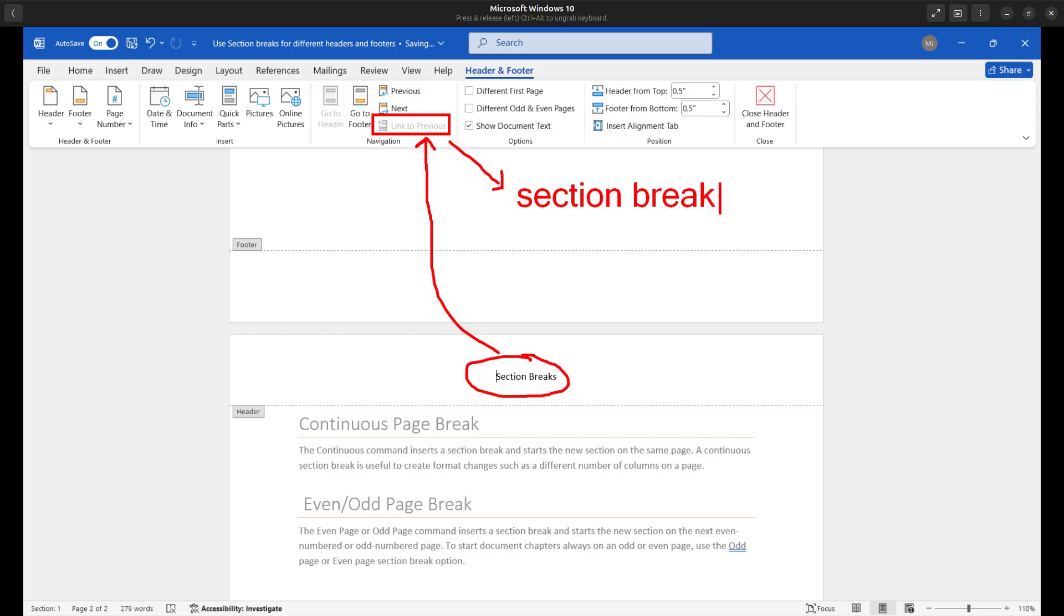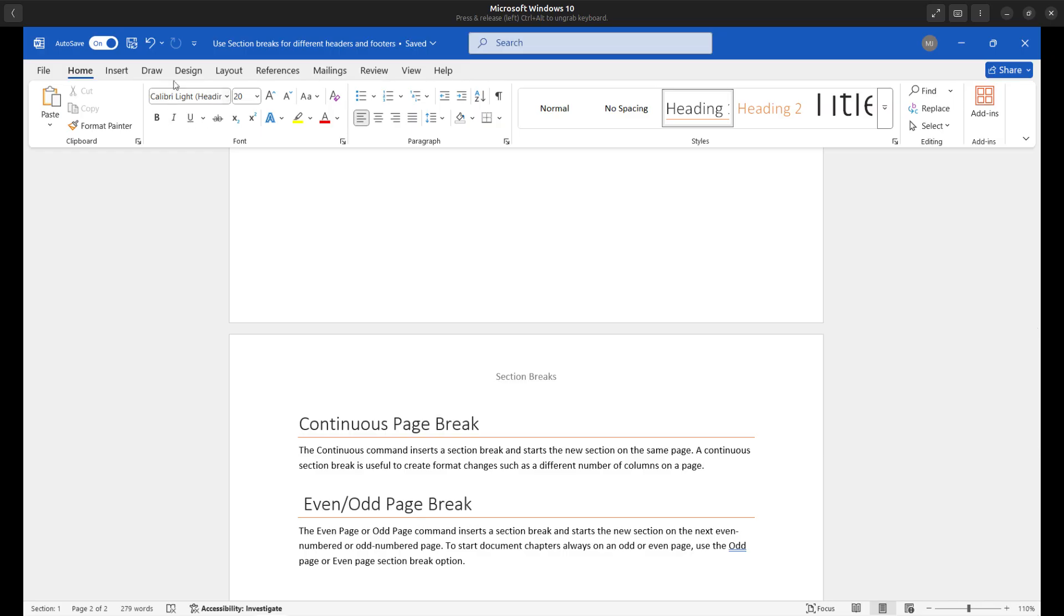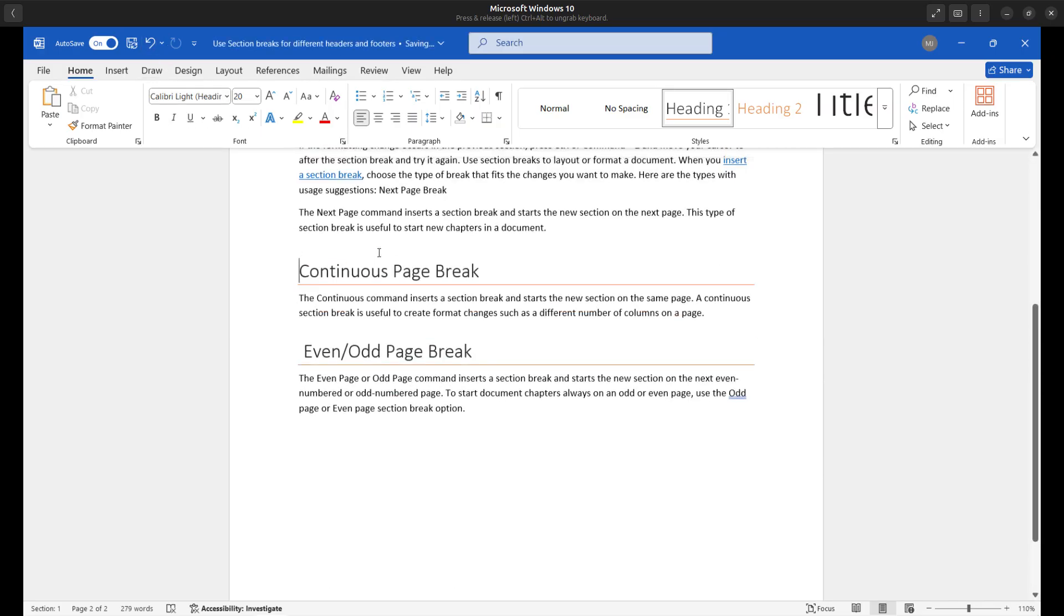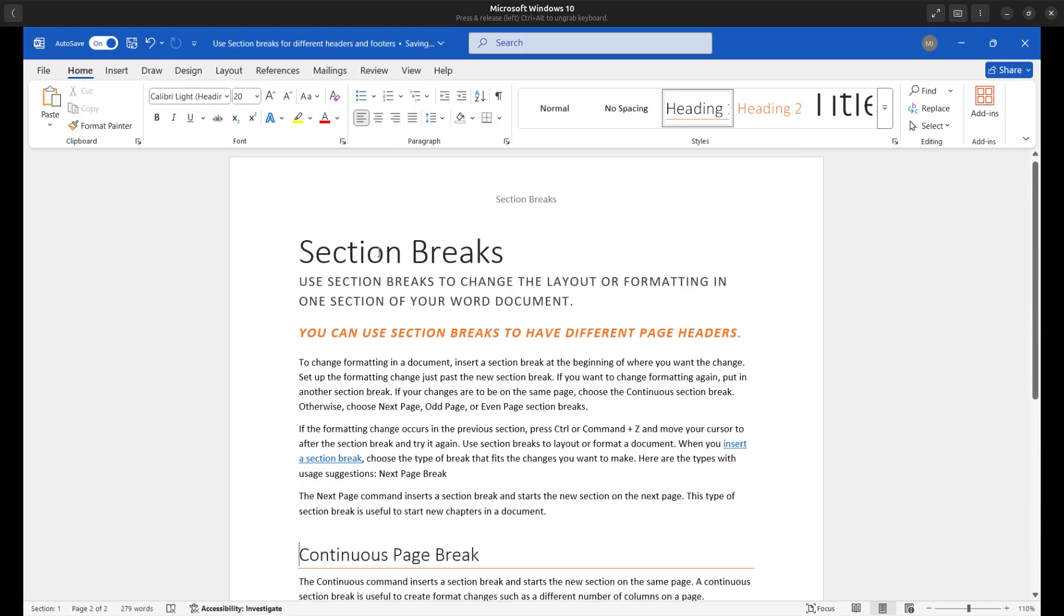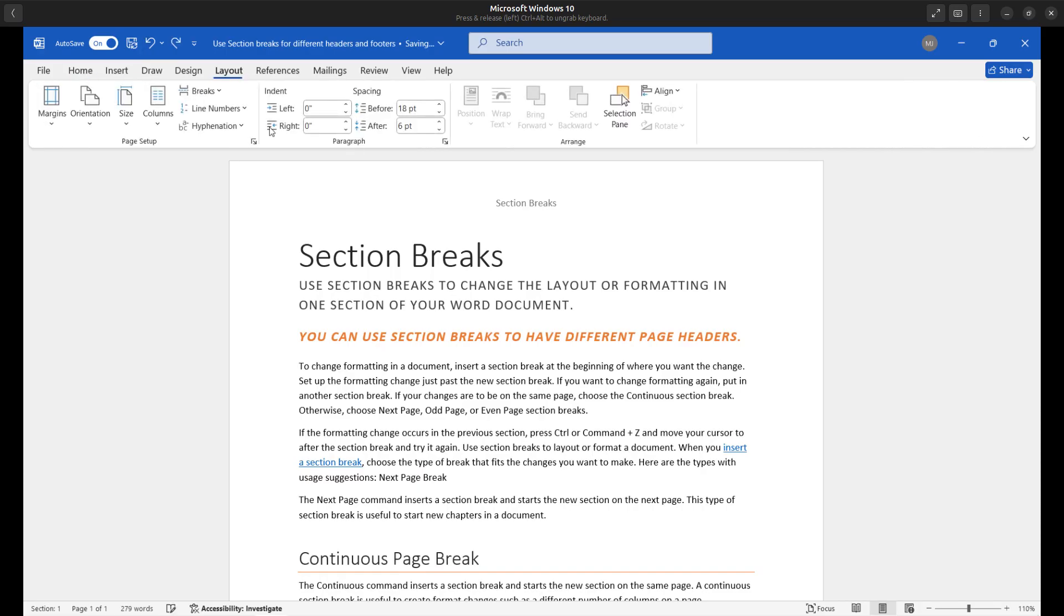Section breaks can be found on the layout tab. So I'm going to do a redo here, going to close the header and footer, going to undo that page break. And I'm going to insert a next page section break. If I click on the layout tab, I first want to place my cursor where I want to insert the next page section break.